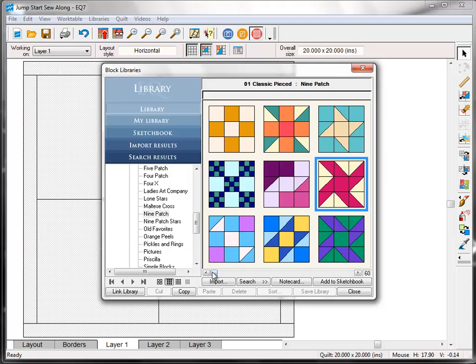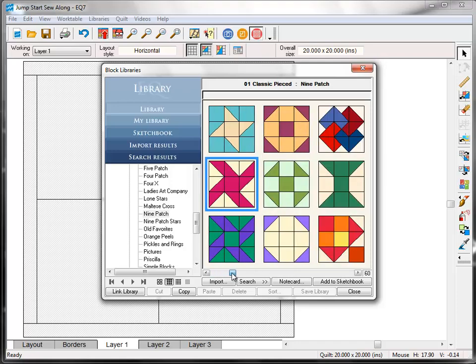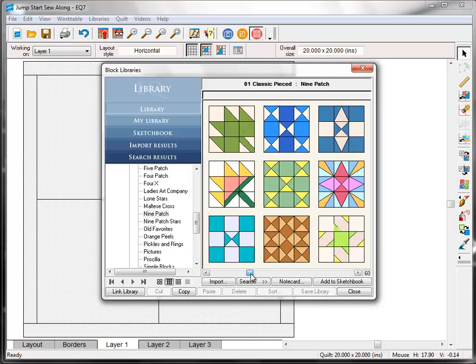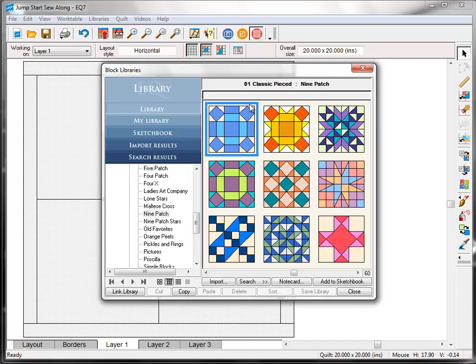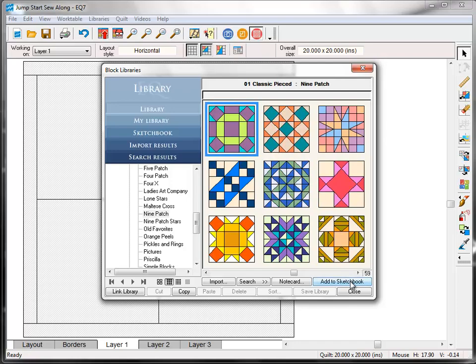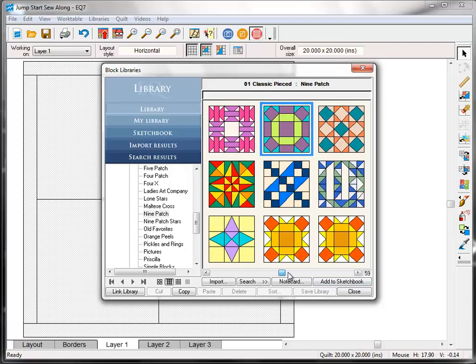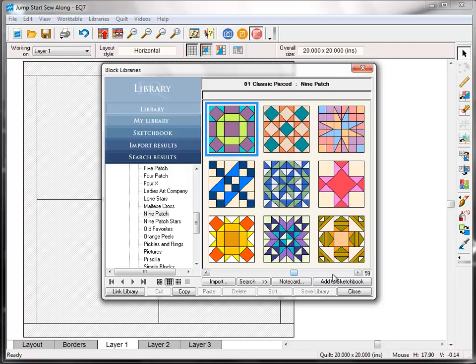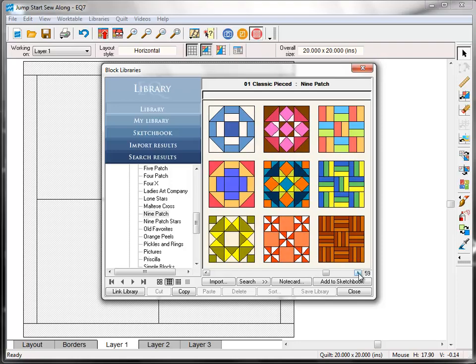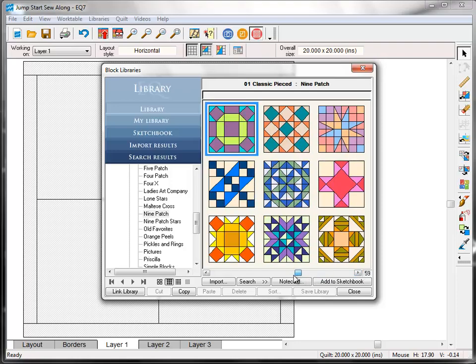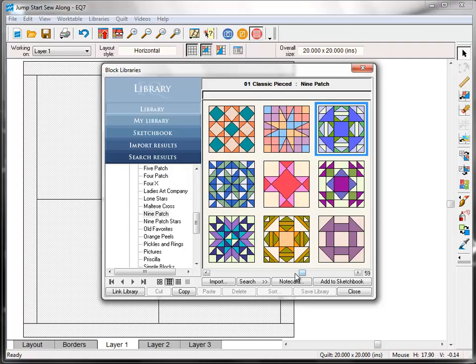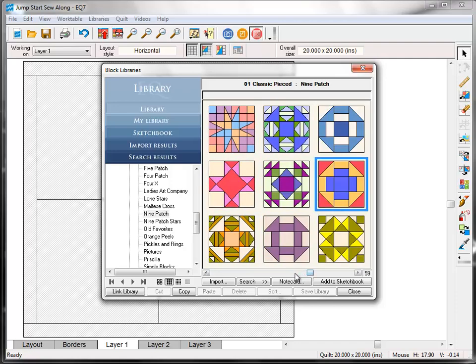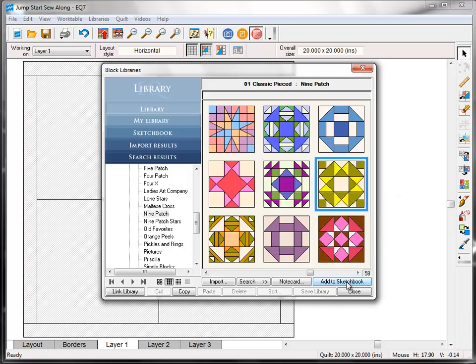Now I'm going to scroll down and I'm looking for a block called Rolling Stone. And here it is. So hover my mouse and see it says Rolling Stone there. So I'm going to click on it to select it. Remember that blue outline. And then come down here and click Add to Sketchbook. Now if you don't like using this little scroll bar here you can also use the arrow button to move through the blocks. Or you can also use the arrow keys on your keyboard to scroll between the blocks. So the next block we're looking for is called Greek Cross. Here it is. So blue line around it means it's selected. Click Add to Sketchbook.